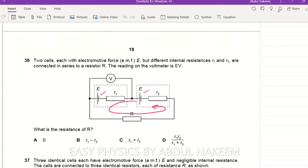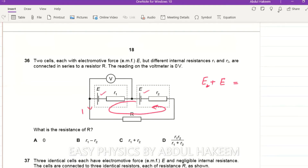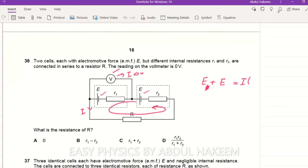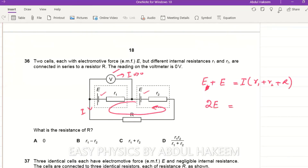Suppose we take this direction — both cells are giving EMF in the same selected direction, so we can write E plus E. The current flowing through the voltmeter is zero because its internal resistance is too high. So E plus E is equal to the current I multiplied by the total resistance r1 plus r2 plus capital R.